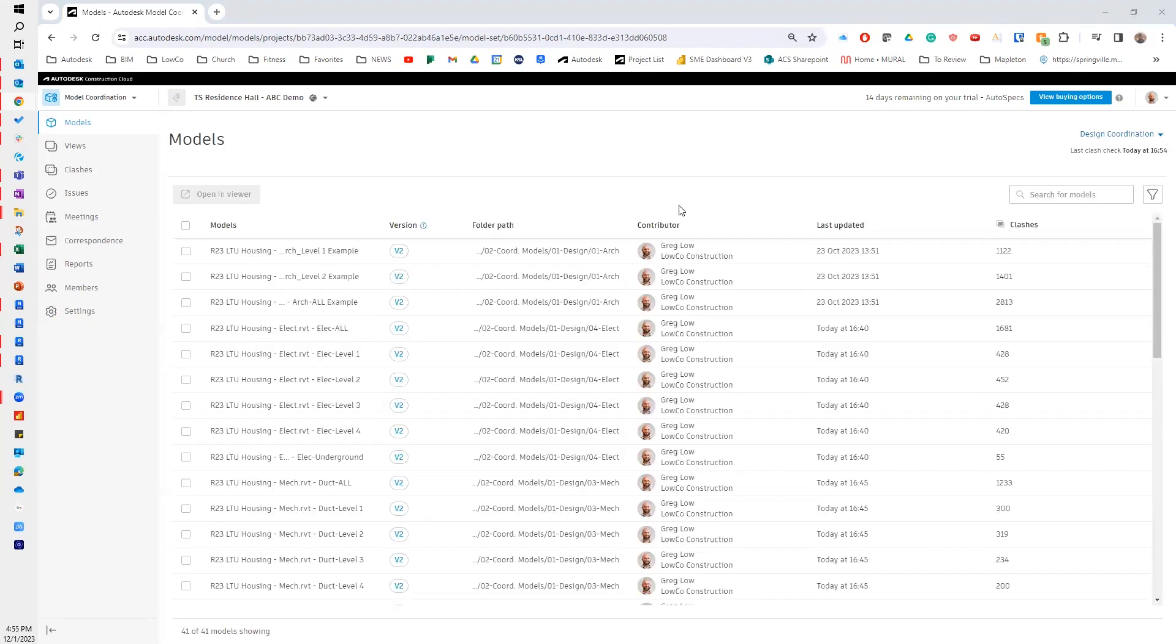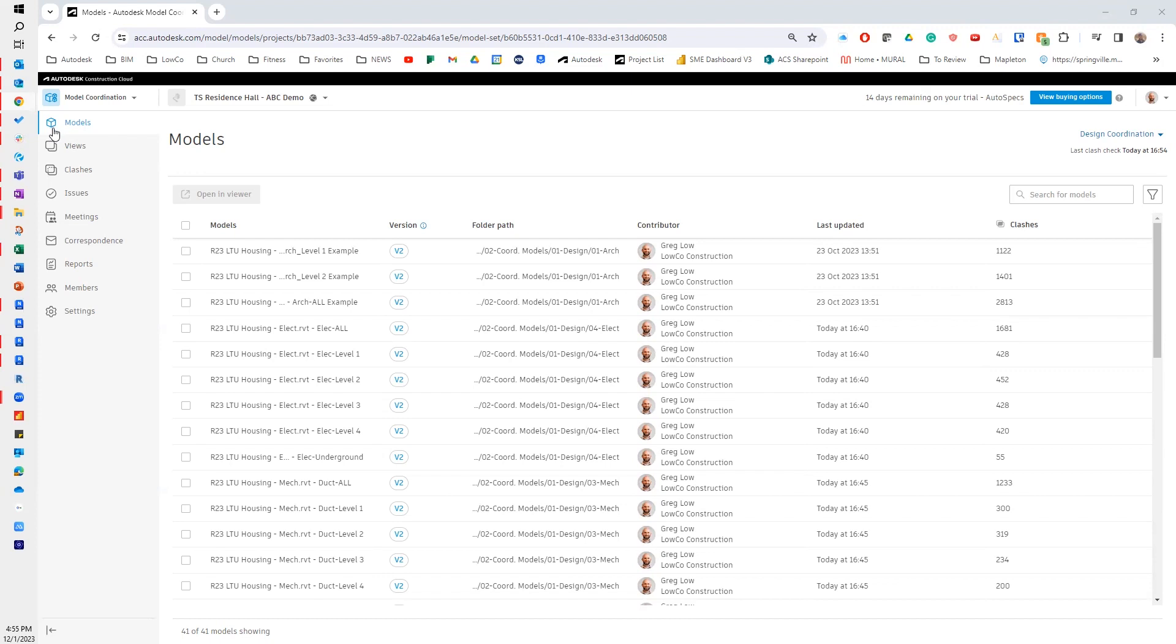Okay, my models have finished processing. Here I am on my models tab. One thing to keep in mind is that when you're on the models tab, these are all individual single models that are within one of those folders within my design coordination space.